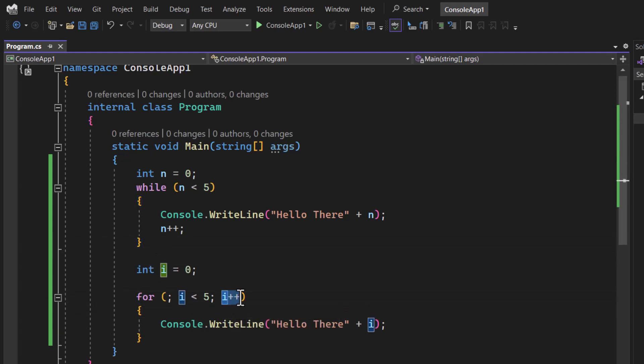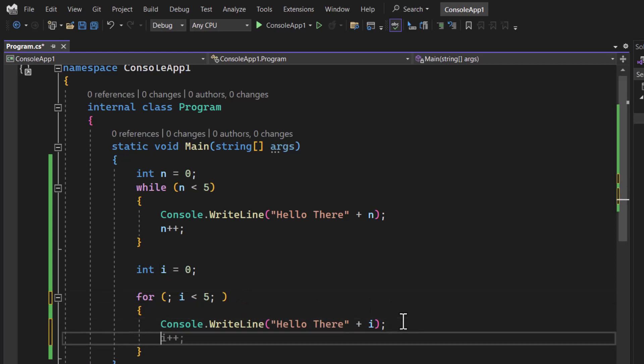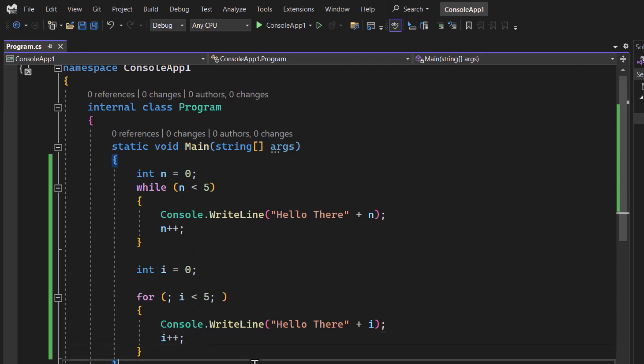If I am taking this i++ from here and put it over here like this, then you can notice both of them are looking same.